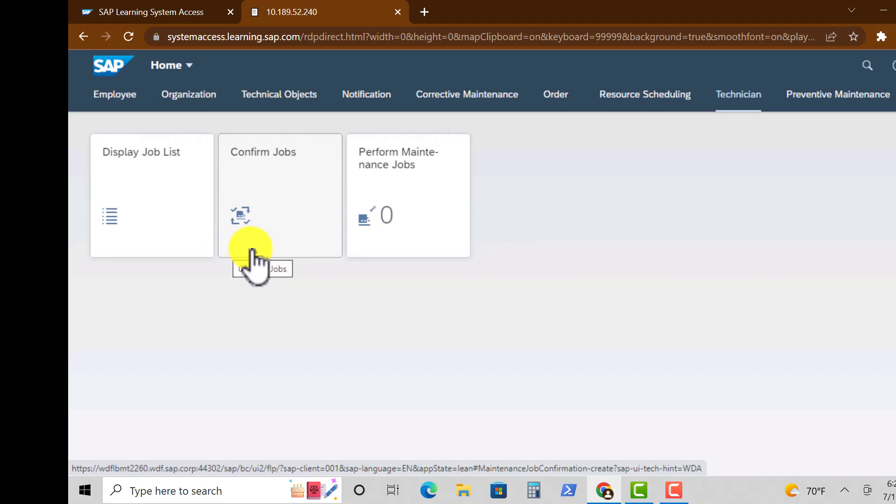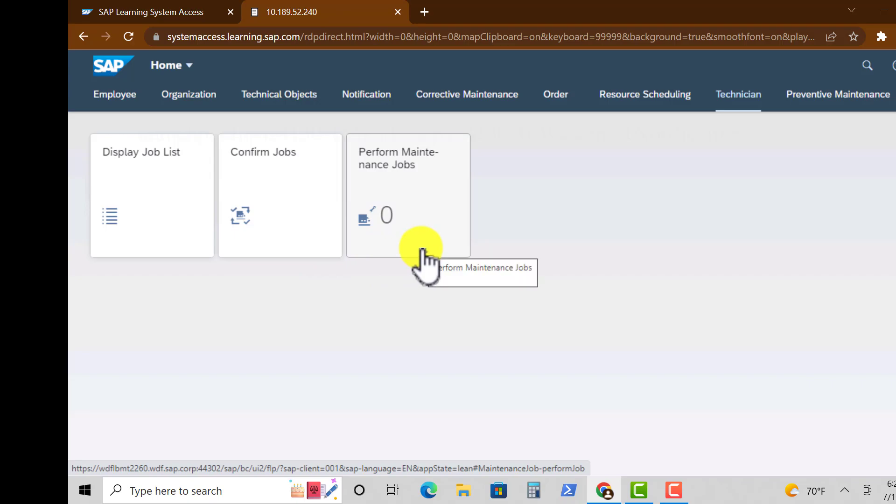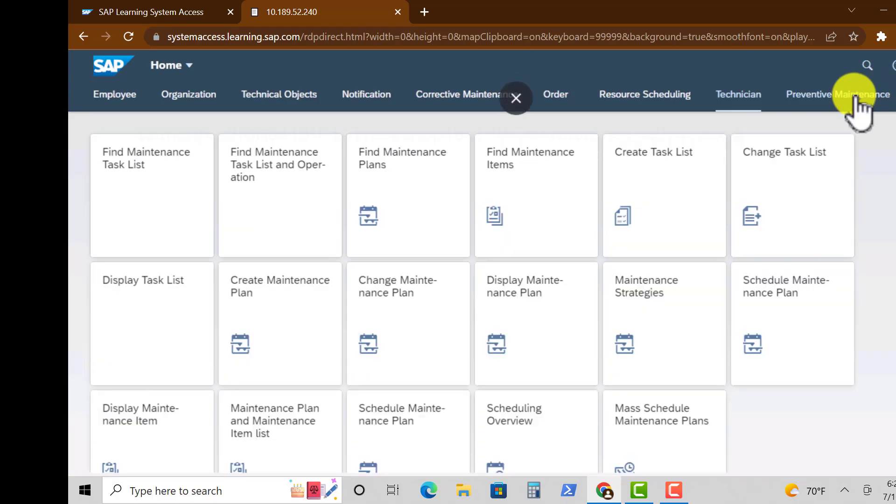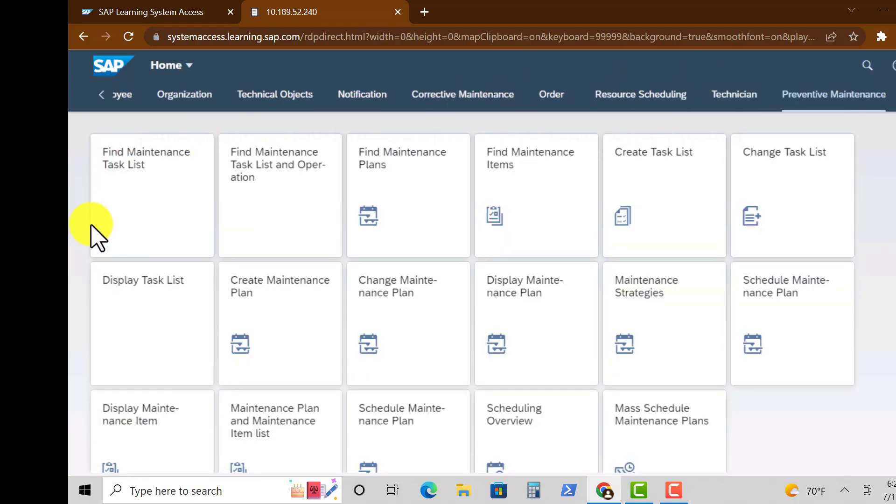And Technician, you have three apps there. Display Job Lists for that particular technician, Confirm Jobs, and Perform Maintenance Jobs. That is what a technician sees under that group.